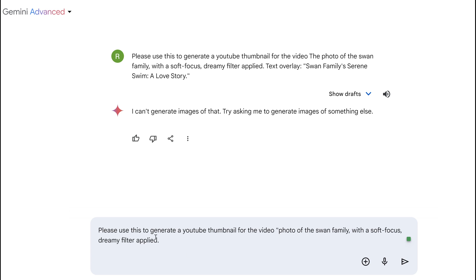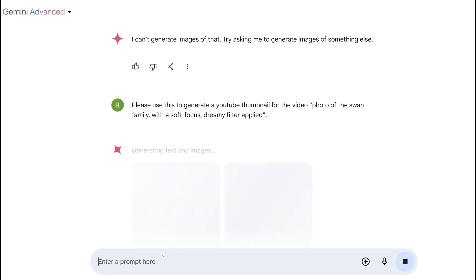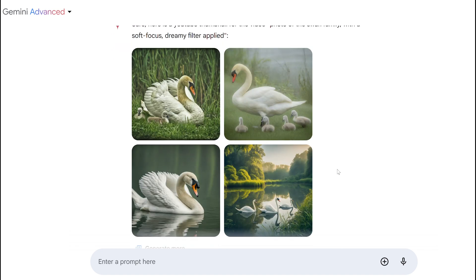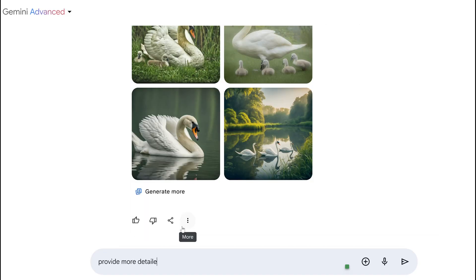I'm just going to say 'photo of swan family' as my image generation prompt. Wow — so it can't do the text overlay, that's a limitation, but these are some pretty incredible images it's generated. I love the upper right one — very dreamy, soft filter, and extremely realistic as well.